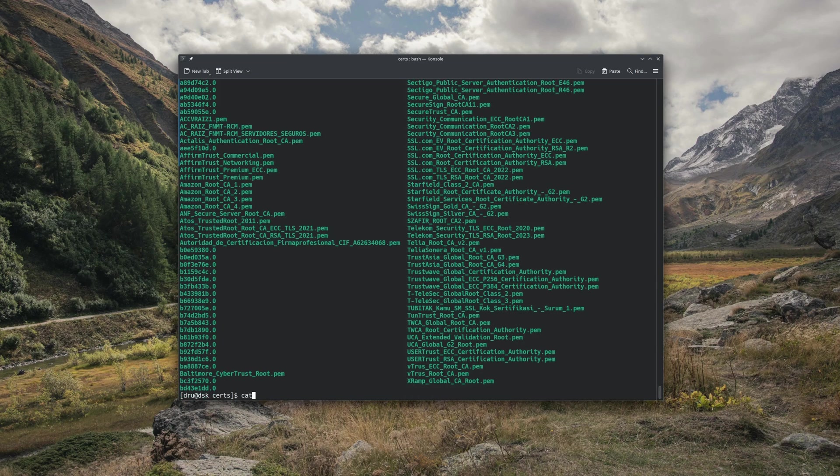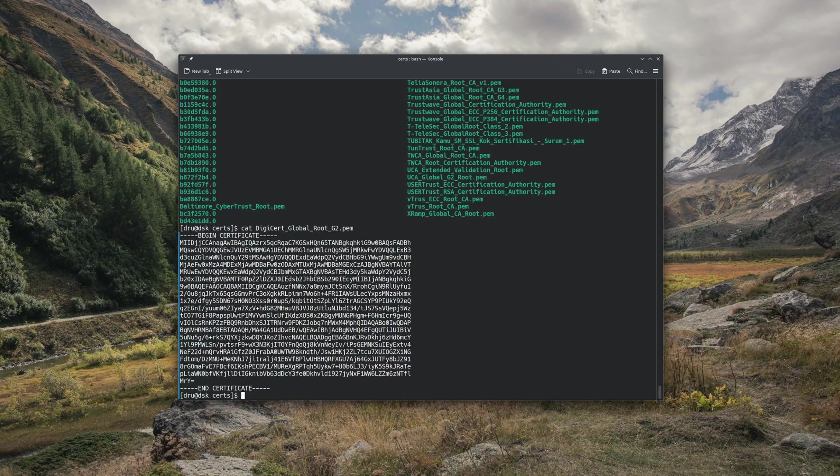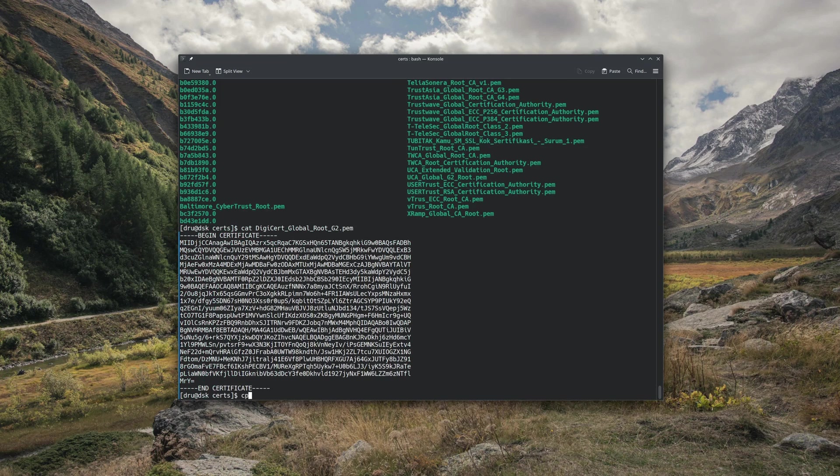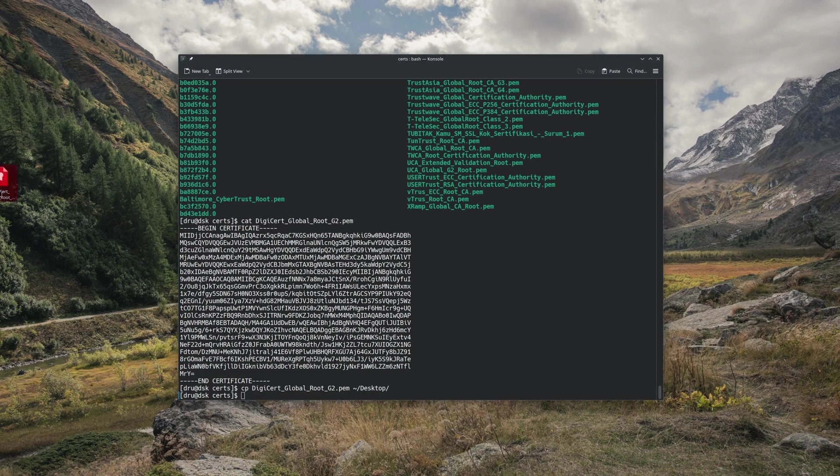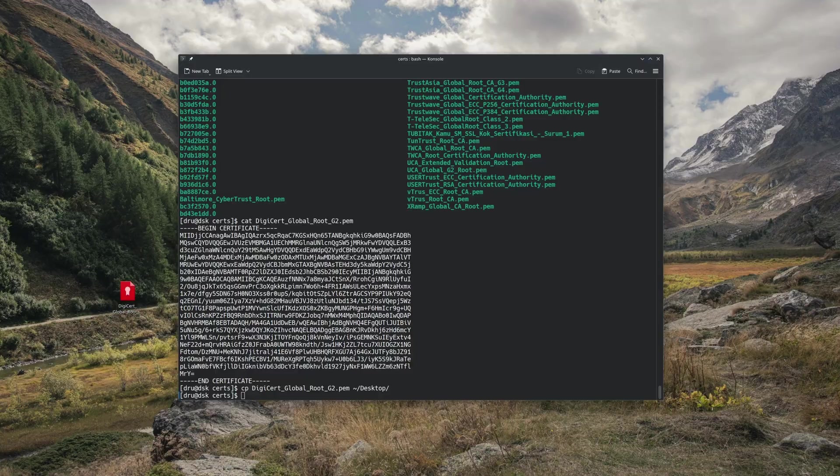There is the DigiCert. Here is what it looks like when viewed as text. I will copy it for use in my router. Note that this will only cover the websites that have been certified using an intermediary cert signed with this particular root certificate. You have to first check what root you need.